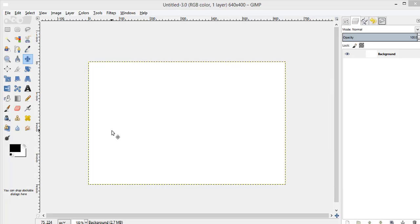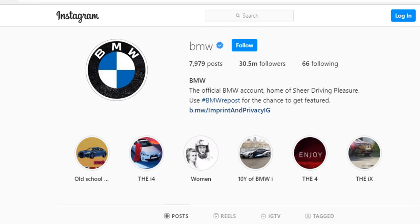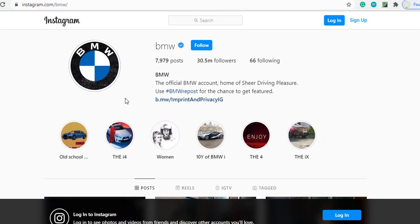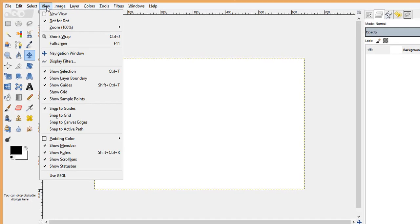Hello there, in this video we are going to create a BMW logo which looks like this. So let's start. I'm using GIMP tool and for that initially I have this white background image.